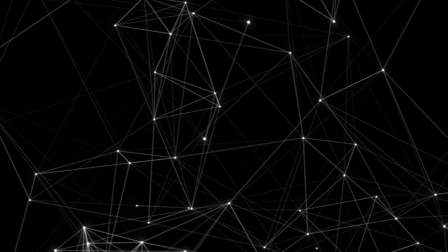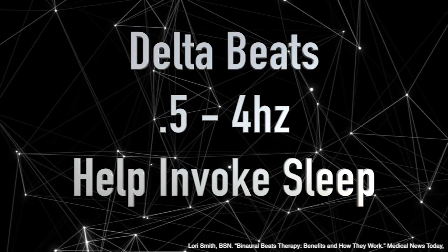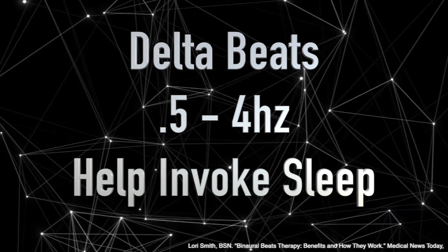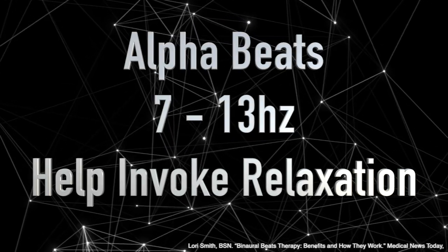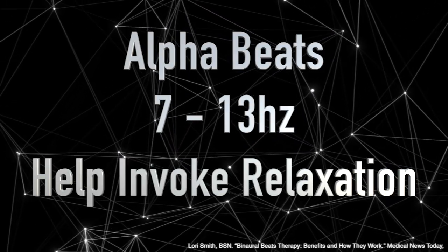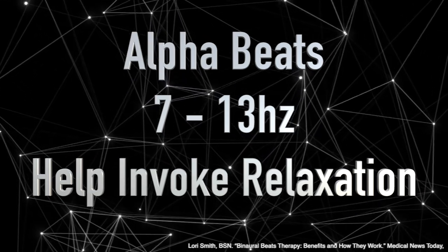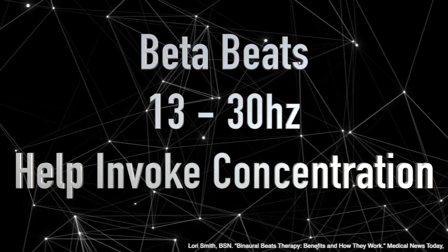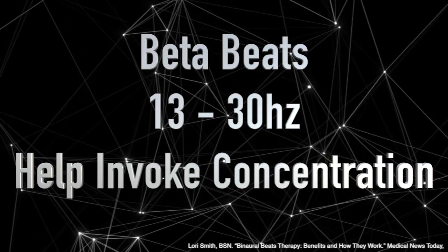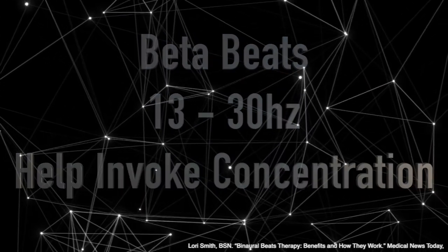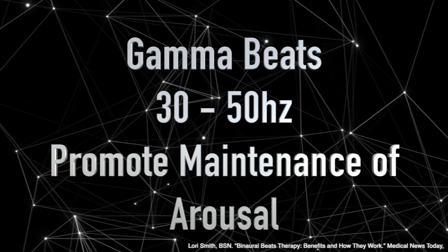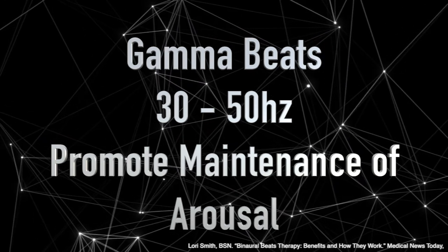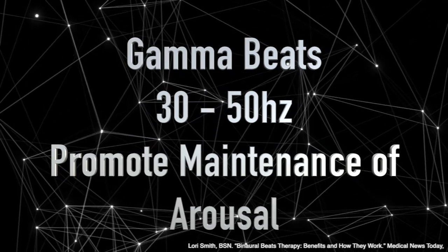Delta beats, which are anywhere from 0.5 to 4 hertz, help invoke sleep within the brain. There's also alpha beats, which are 7 hertz to 13 hertz, which can help invoke a sense of relaxation in the brain. Thirdly, there are beta beats, which are 13 hertz to 30 hertz, which help with concentration and alertness. And lastly, there are gamma beats, which are anywhere from 30 hertz to 50 hertz, which promote maintenance of arousal while a person is awake.